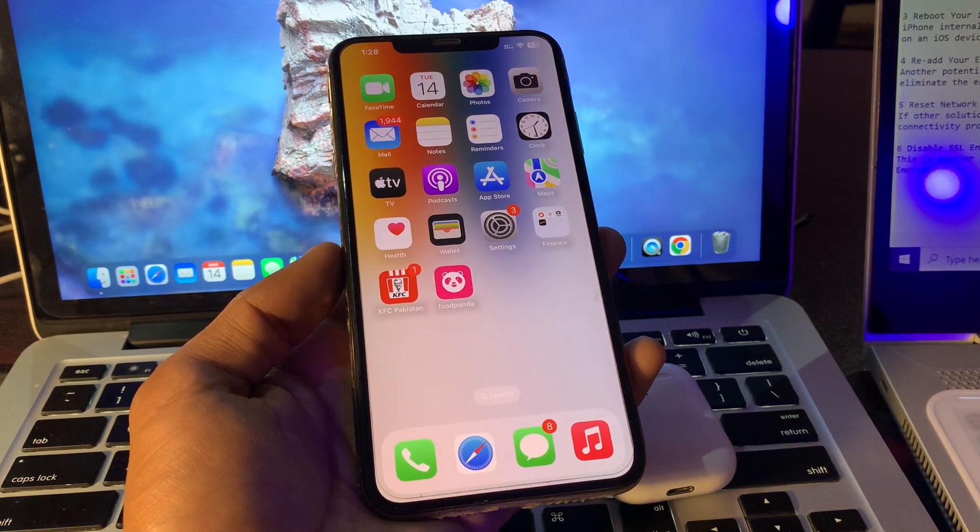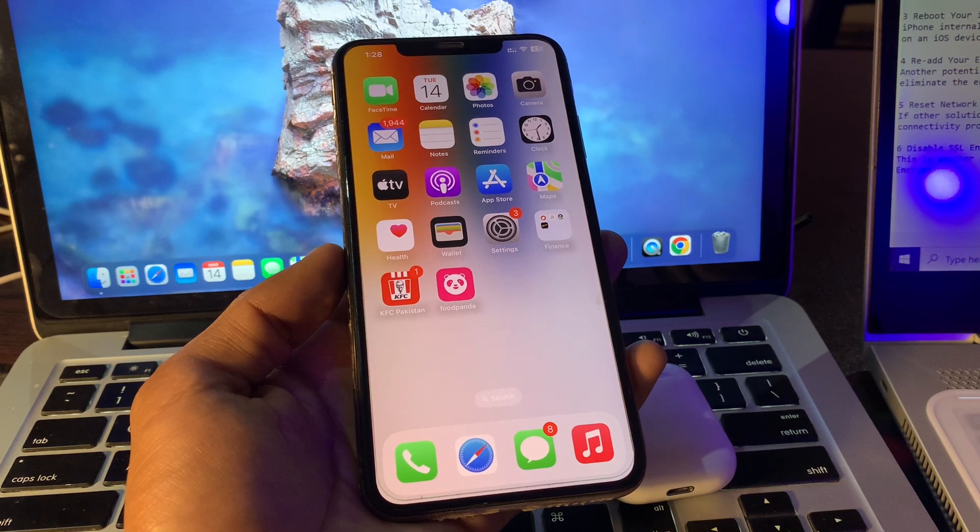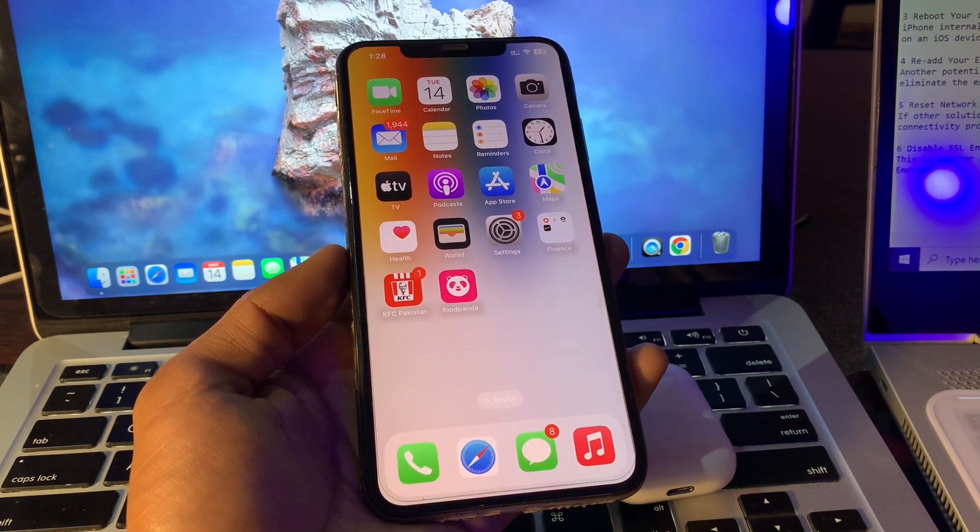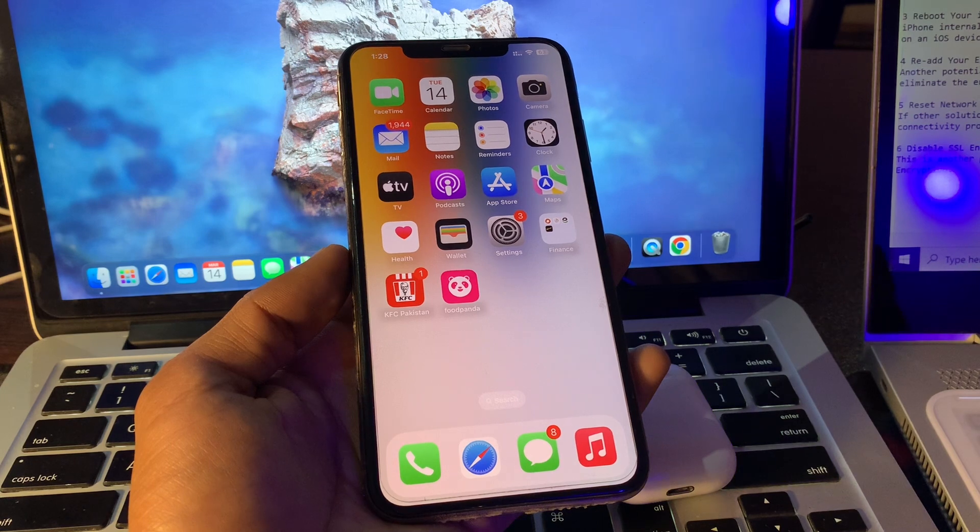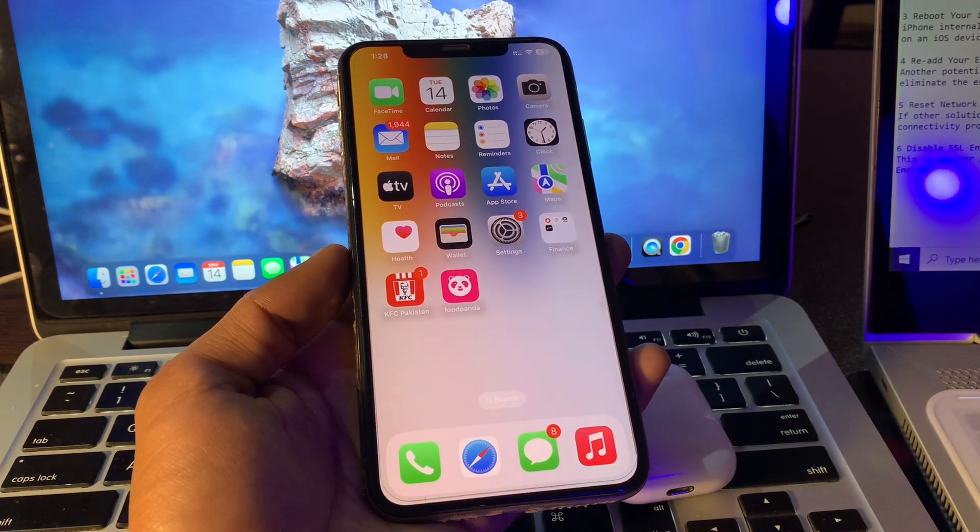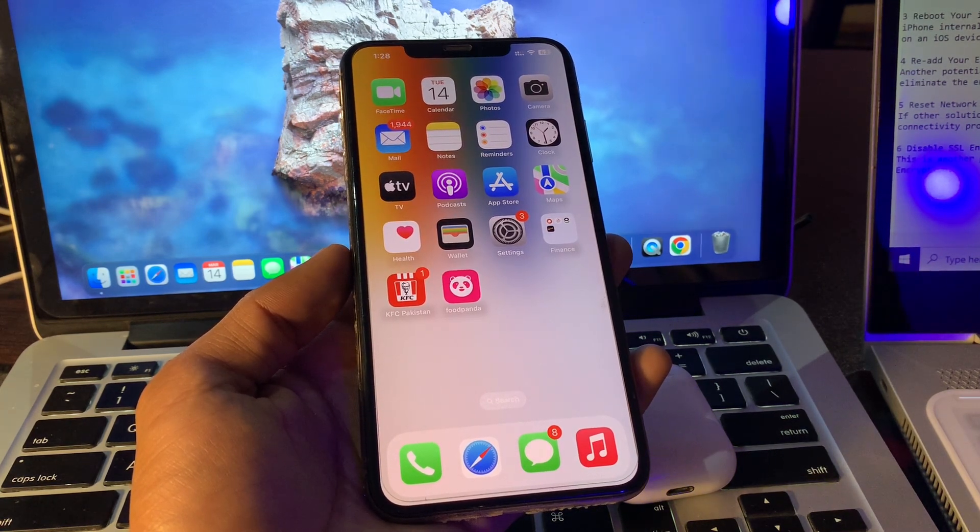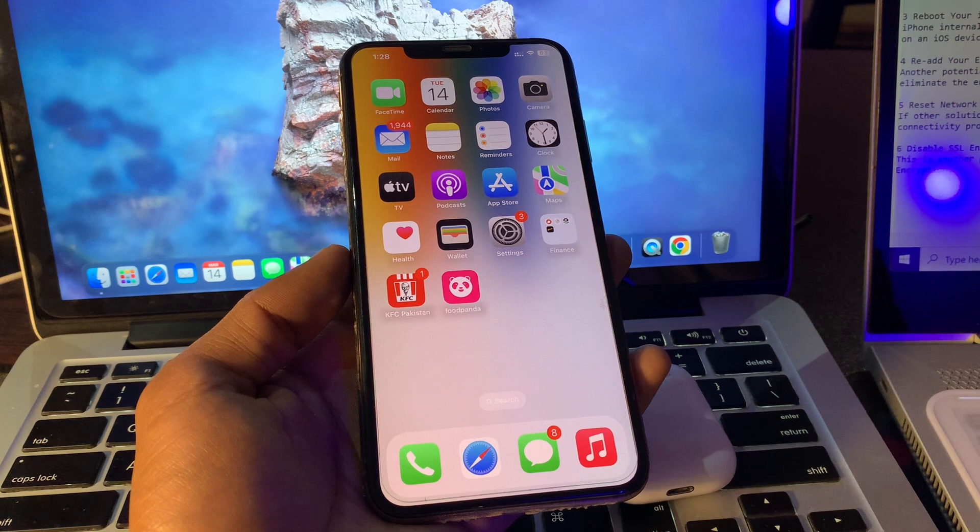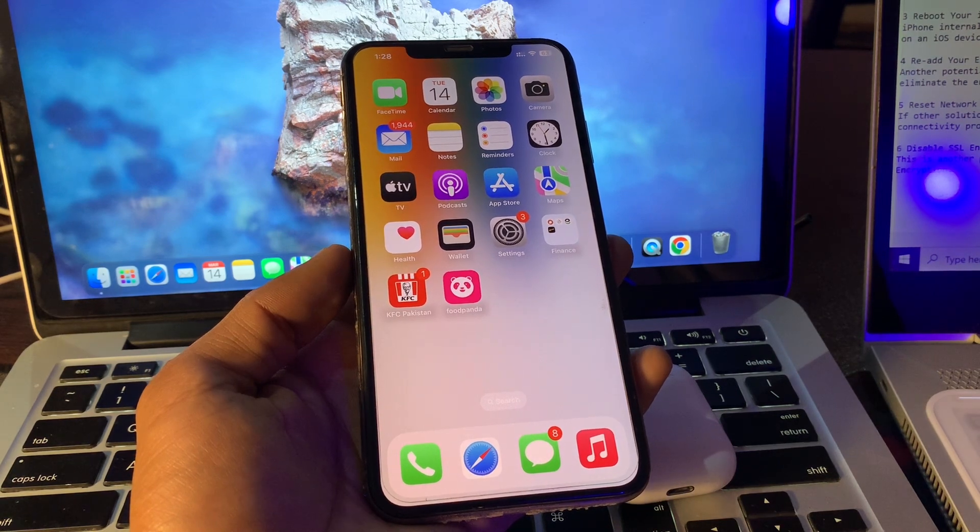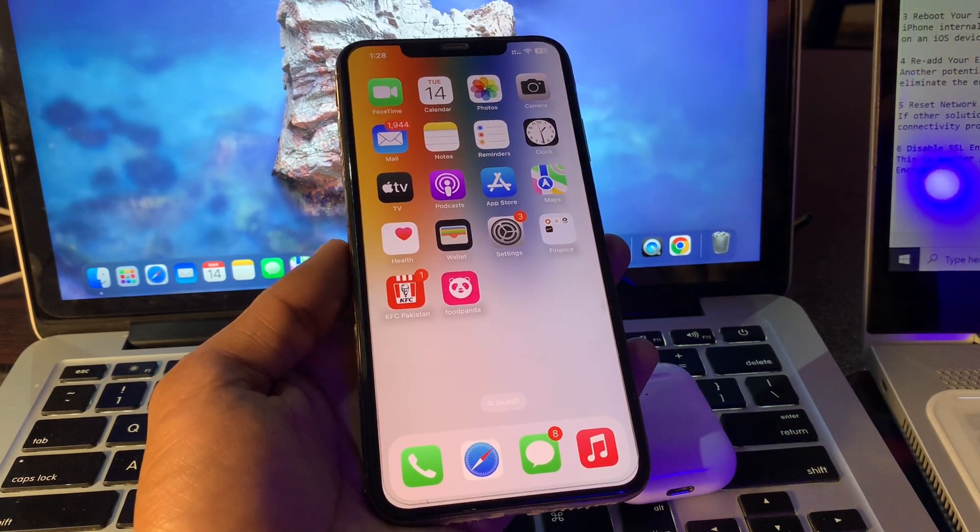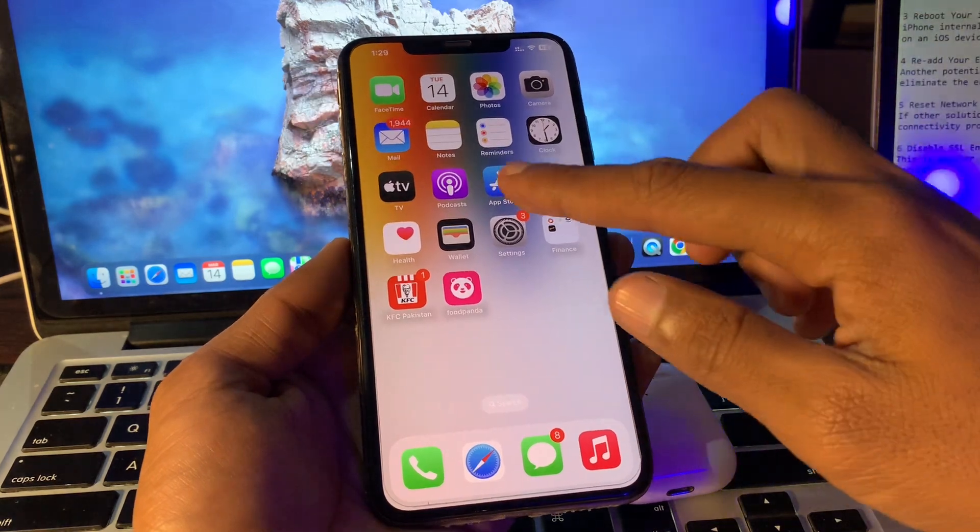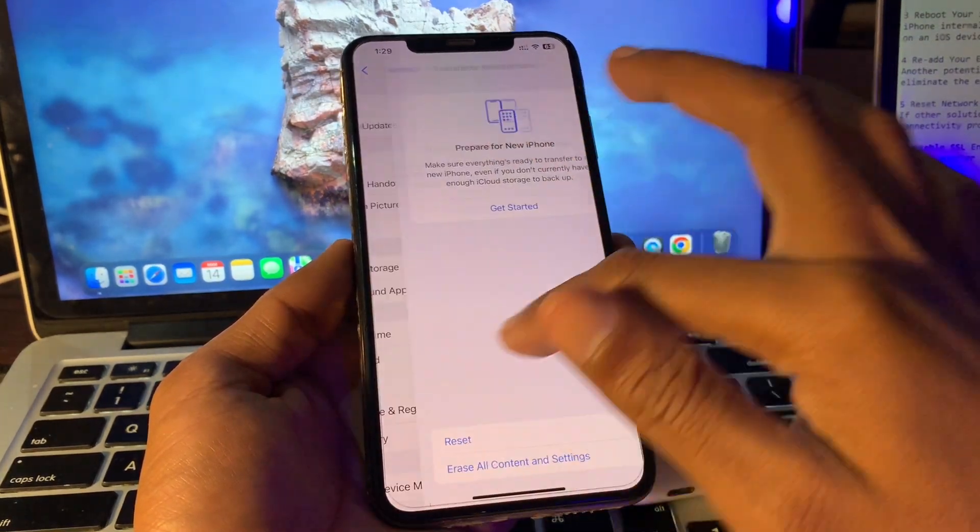Set the correct date and time on your iPhone. Another reason causing this error is incorrectly configured date and time. If the date and time is not correctly set on your iOS device, you will get this error. To fix this, go to Settings, click on General, scroll down, click on Date and Time, and make sure you turn on Set Automatically.